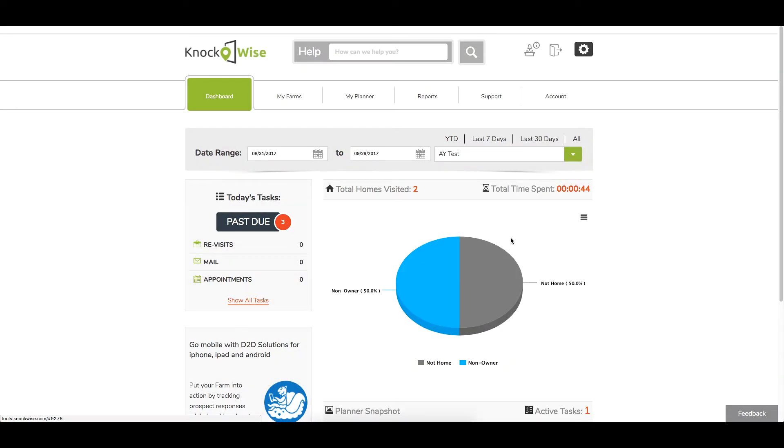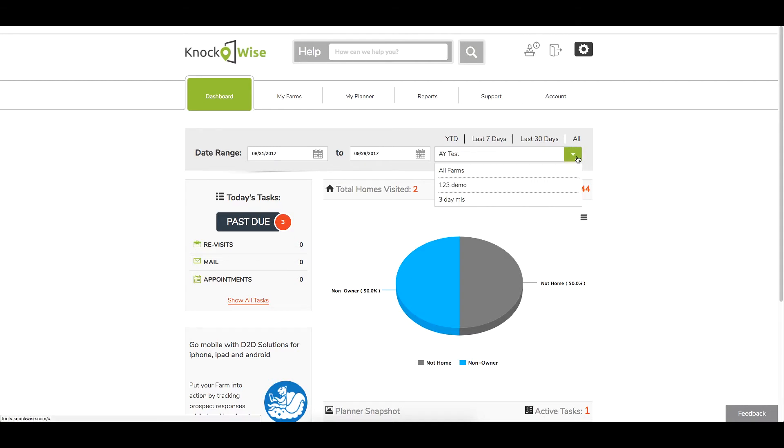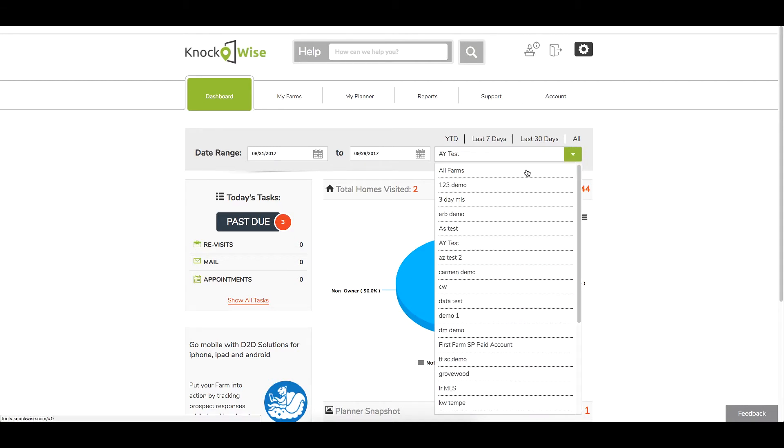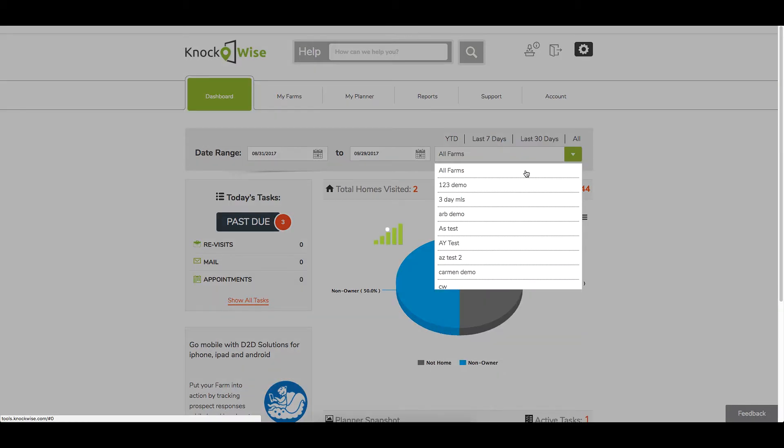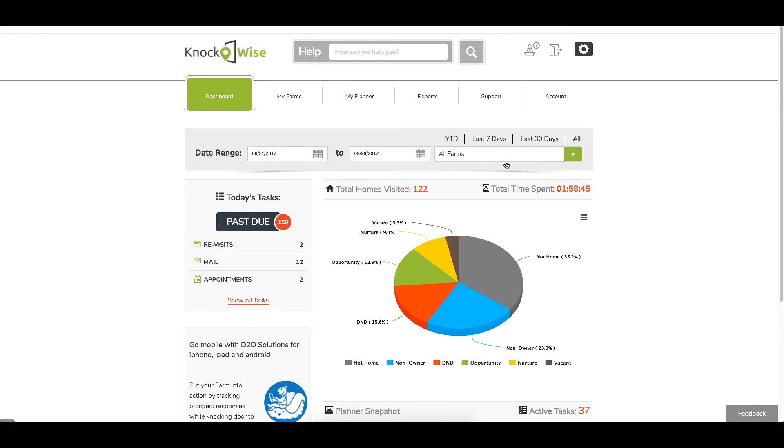That way you're going to see exactly what you've done in that particular neighborhood, how much time you've spent there, and how many doors you've knocked on there. For this demo we're just going to go back to all farms.